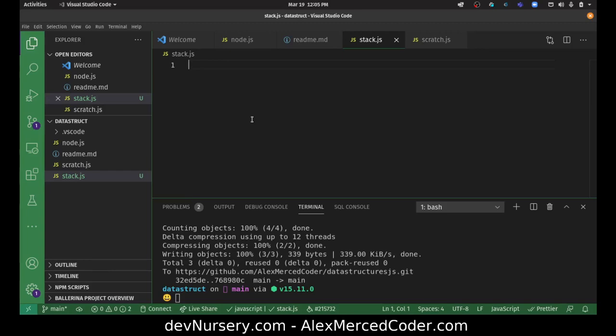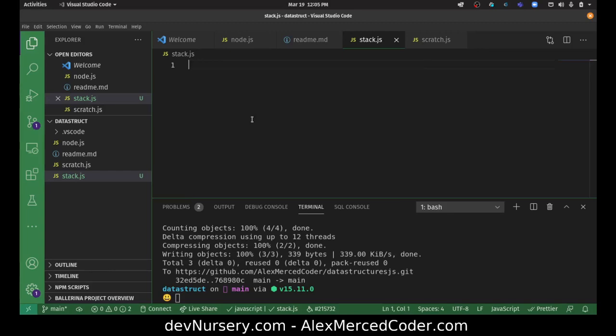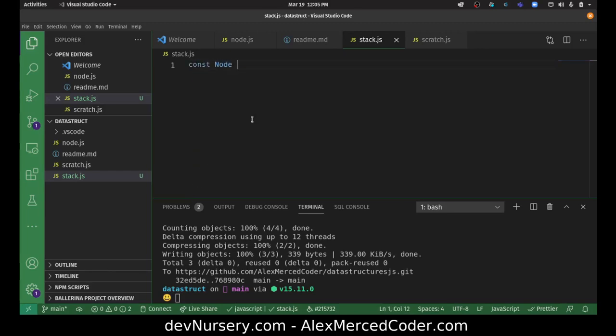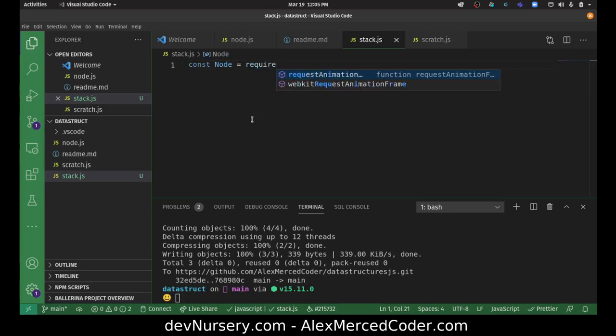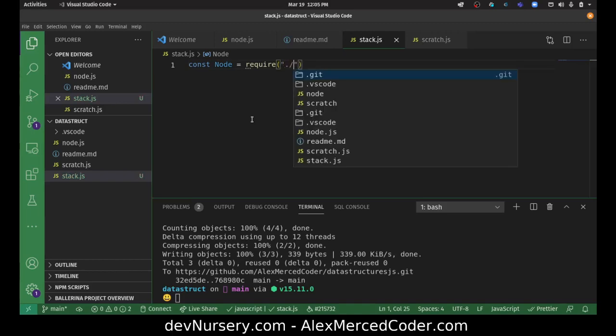We'll call this stack.js. And I'm going to import my node, because we're going to use our node throughout all of these.